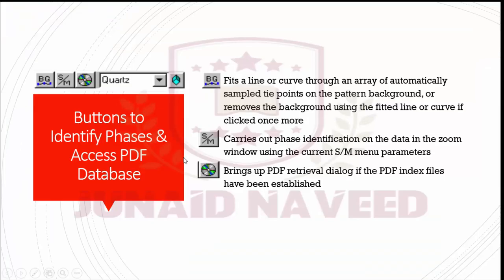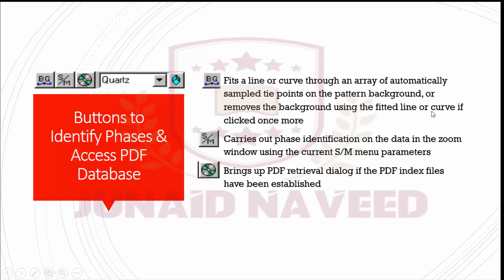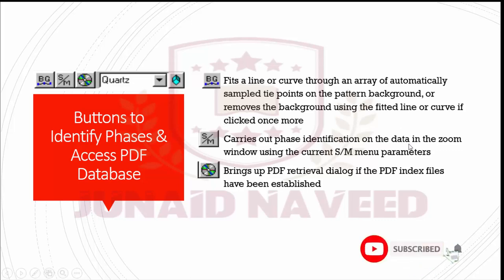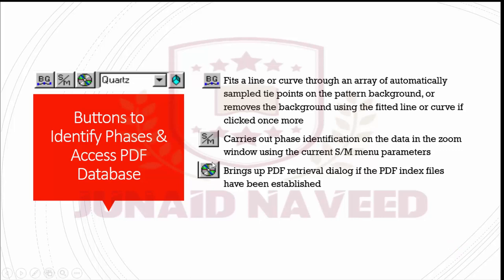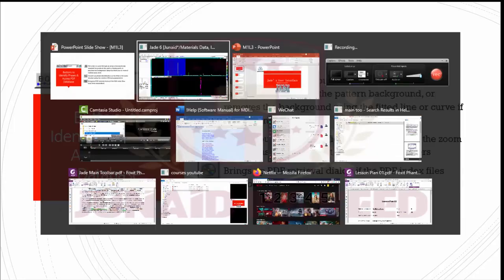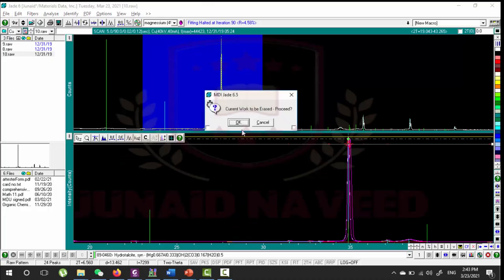The other buttons are used to identify phase and access PDF database. This button basically used to fit a line or curve through an array of automatically sampled tie points on the pattern background, or remove the background using the fitted line or curve if clicked once more. This is search match, carries out the phase identification on the data in the zoom window using the current search match menu parameters. And this CD icon brings up the PDF retrieval trial log if the PDF index files have been established. Let me show you these things in the real window. Let me remove all the previously worked data. So it is removed.